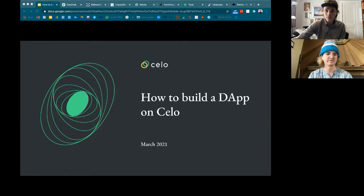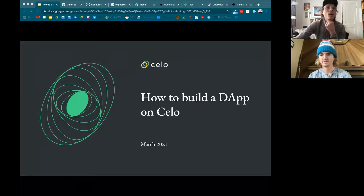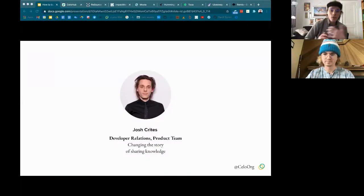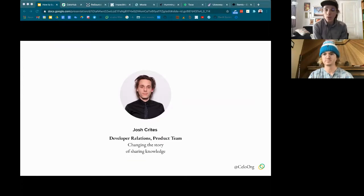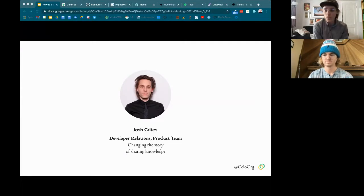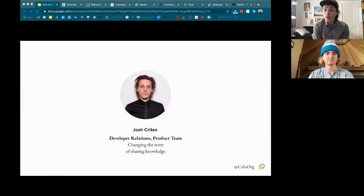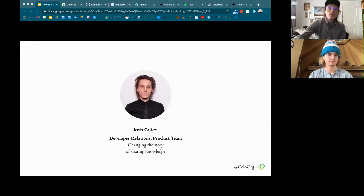I'm Josh Kreitz, working on developer relations at C Labs as part of the product team. My focus is on education — helping people learn about and build on Cello — as well as research: talking to developers, figuring out pain points, and improving developer experience so people can be successful building products on Cello.